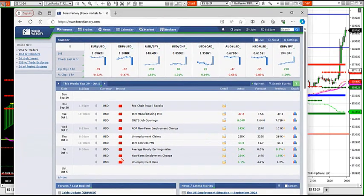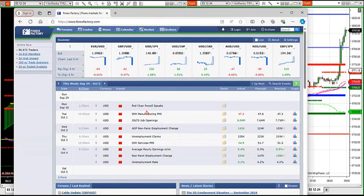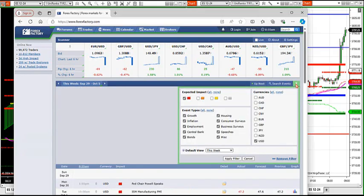If you go to forexfactory.com, you can look at this calendar — it's free for everybody to get onto. You'll see that this week we've had all kinds of news Monday through Friday. I'd like to go against the USD, I'd like to go the red impact number — the red impact briefcase — against the USD.